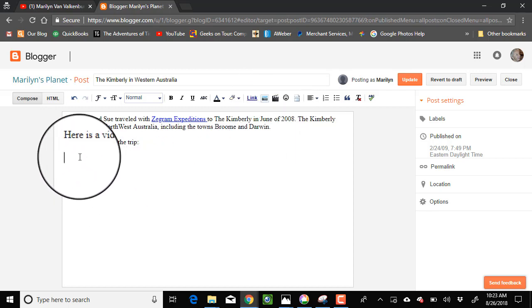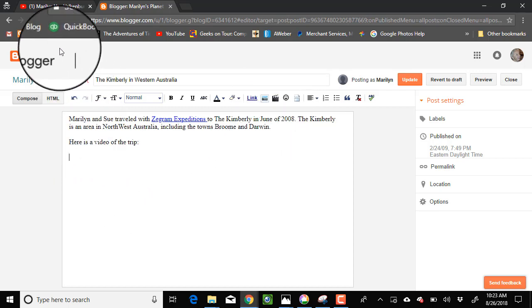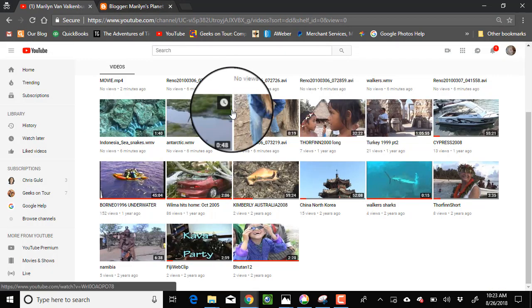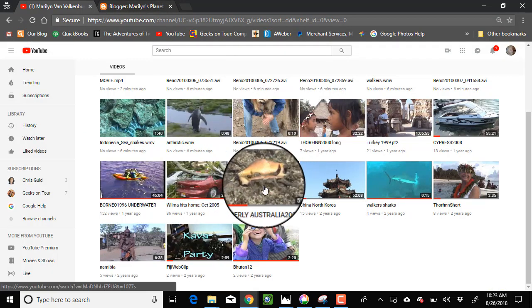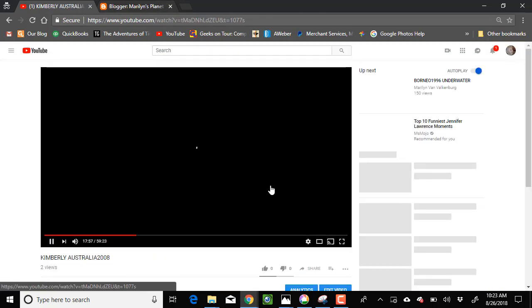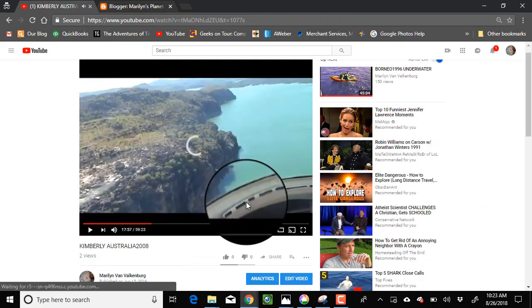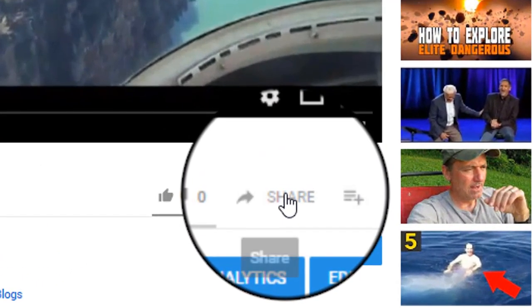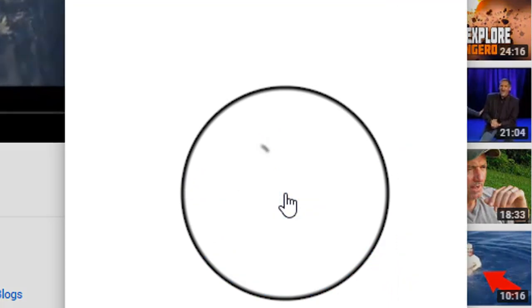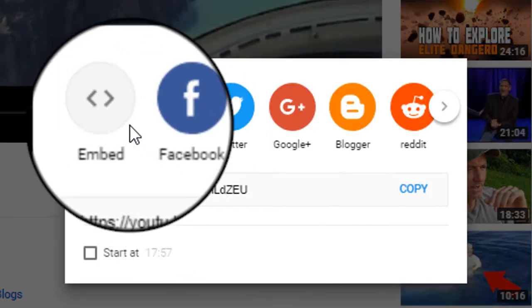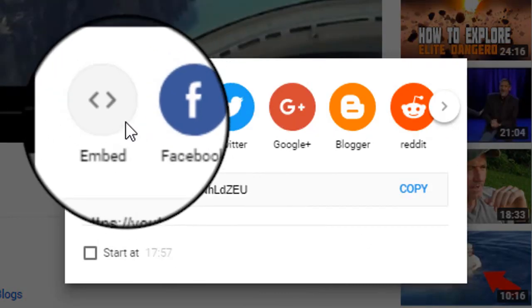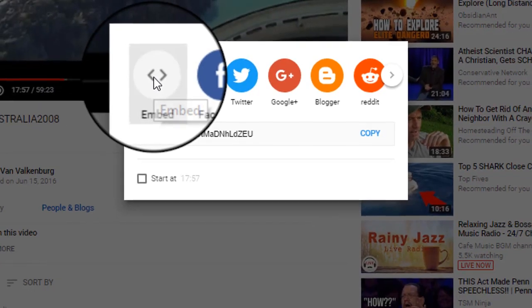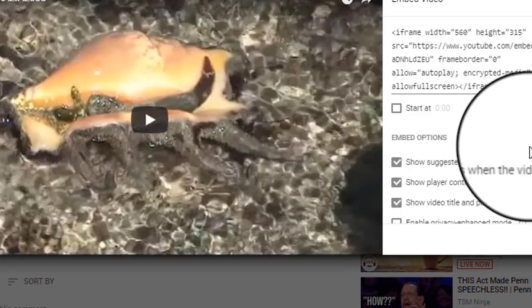So let me show you how I do that. I go to the video, Kimberly Australia, and click on share. And I don't want to share on social media. I want to embed. This is what gets you the code.